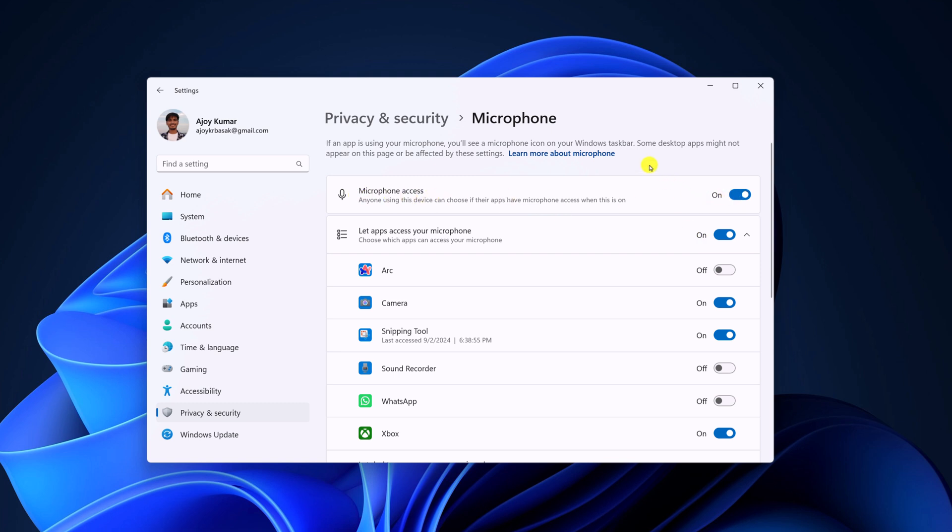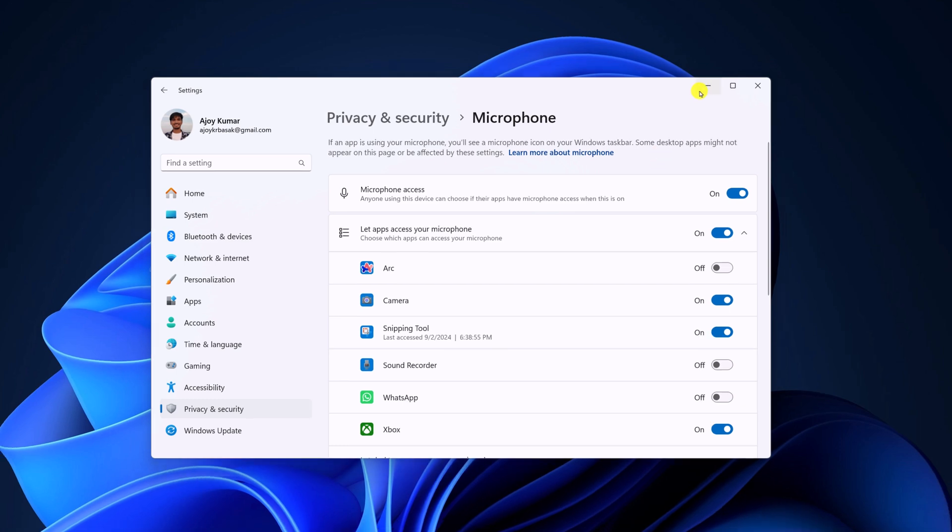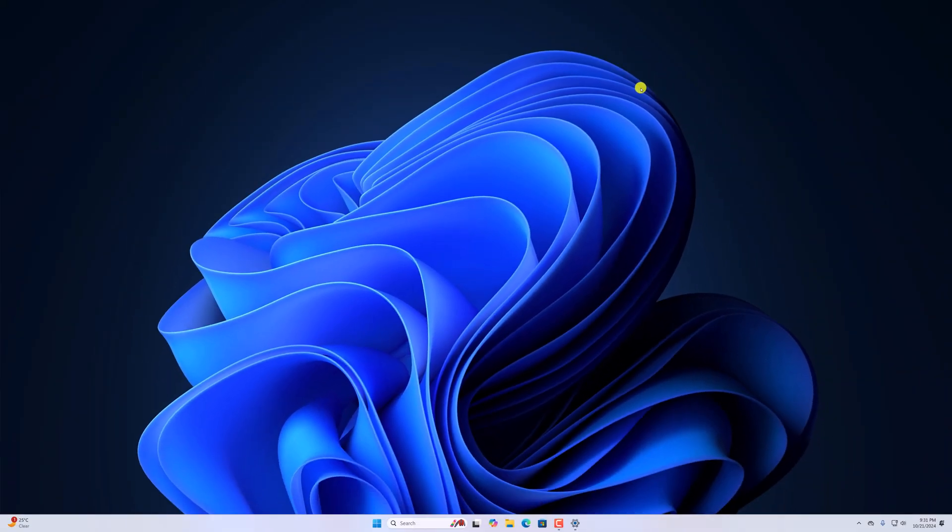So that's it. This is how you can disable microphone access in Windows 11. I hope this video was helpful to you. If you found this video helpful, don't forget to hit that like button and subscribe the channel for more videos like this. Bye for now. See next video.